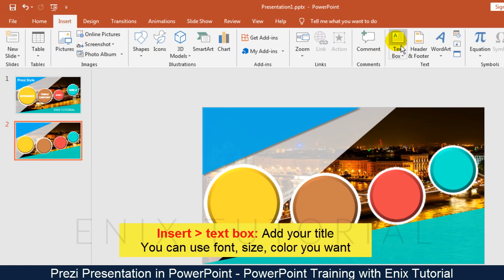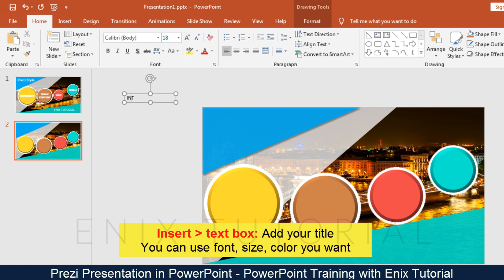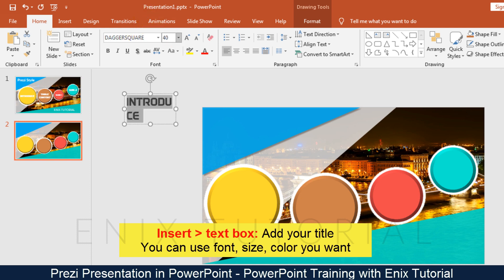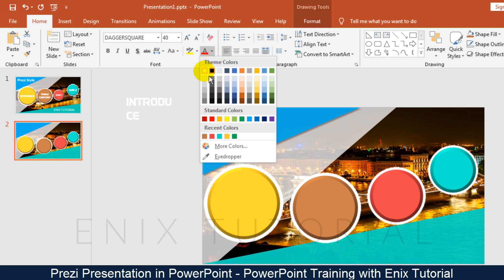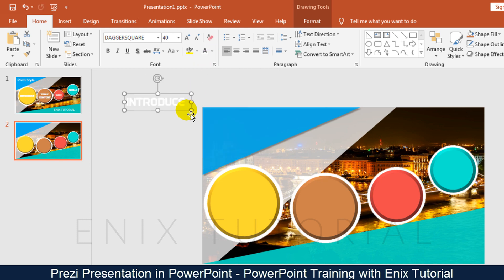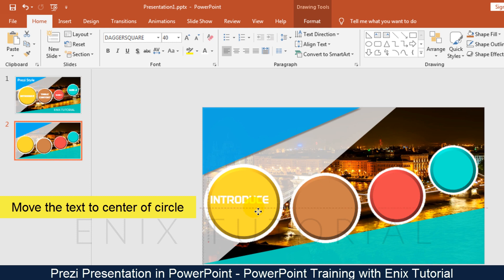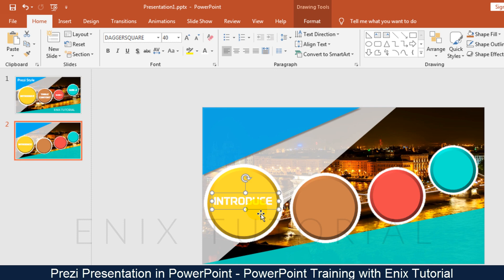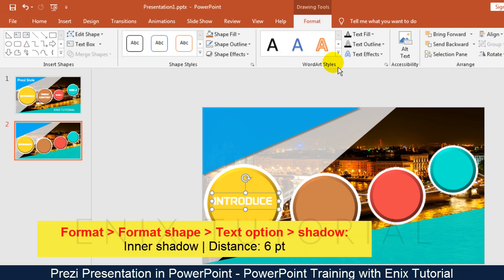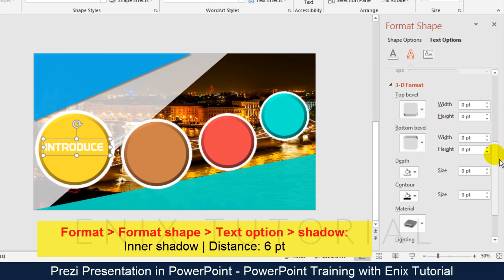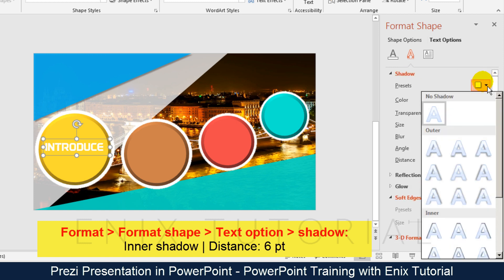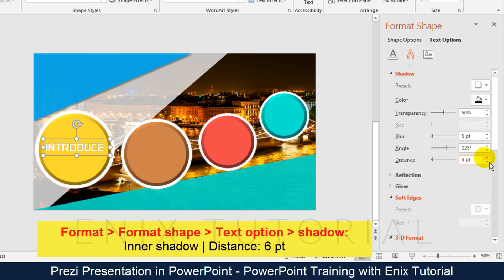Go to the insert menu, text box, and add your title. Choose the font name, size, and white color. Move the text to the center of the circle. Go to format menu, format shape, text option, shadow. Choose inner shadow with a distance of 6 pt.